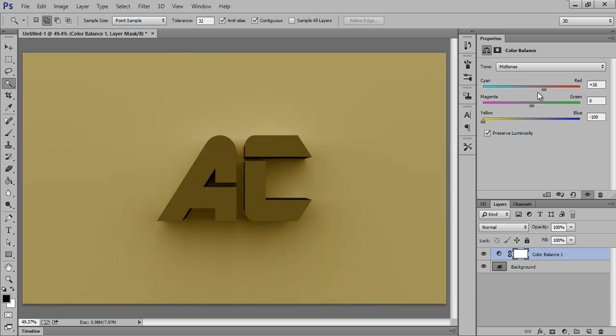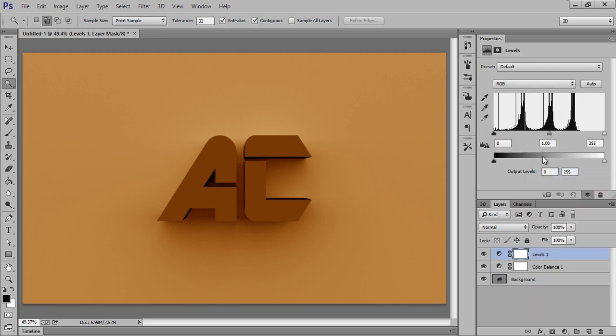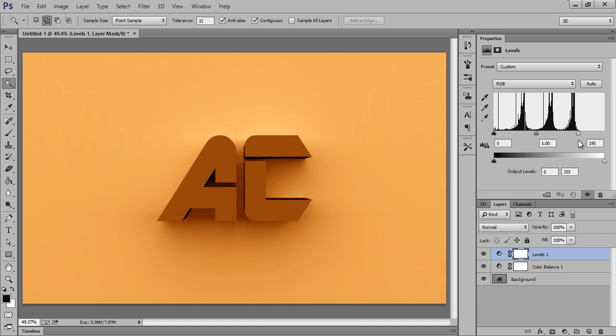Now choose Levels so that I can get more light.